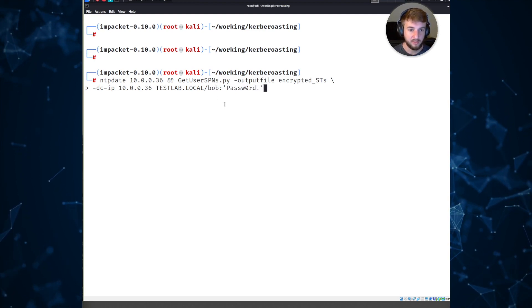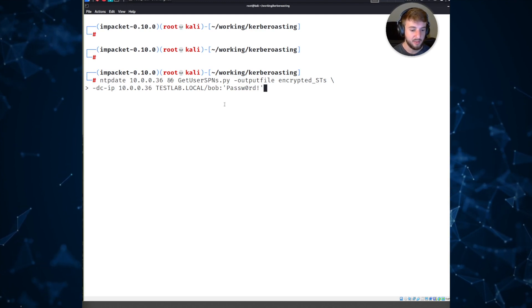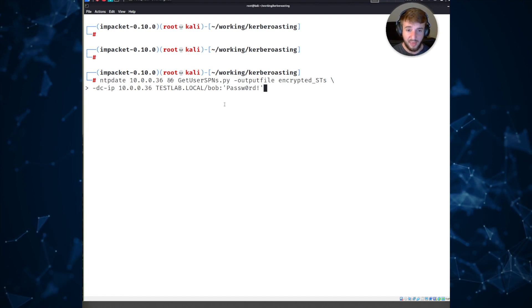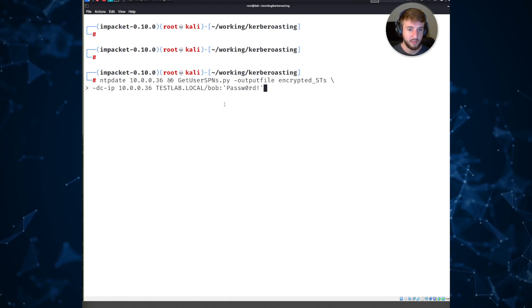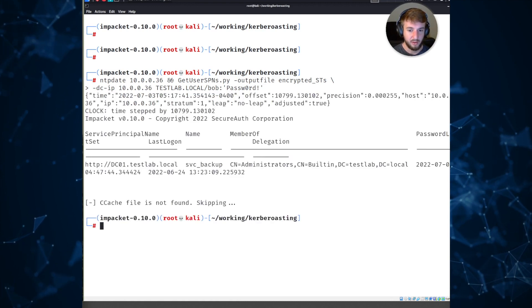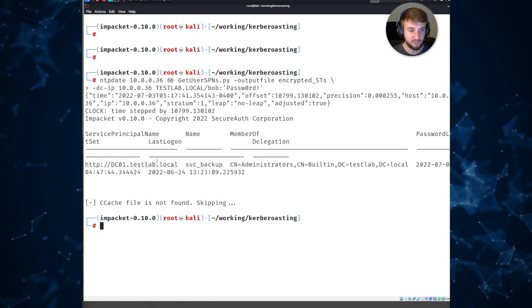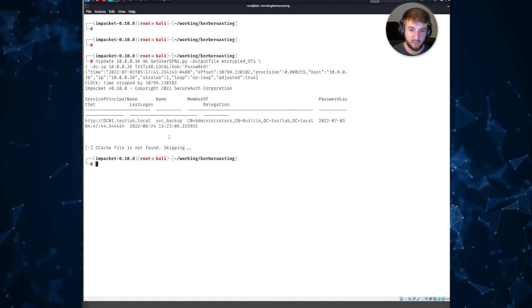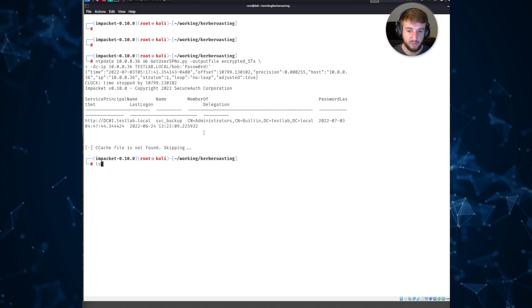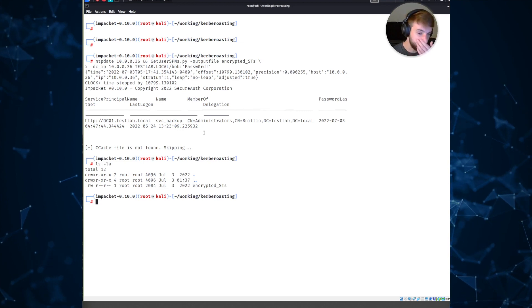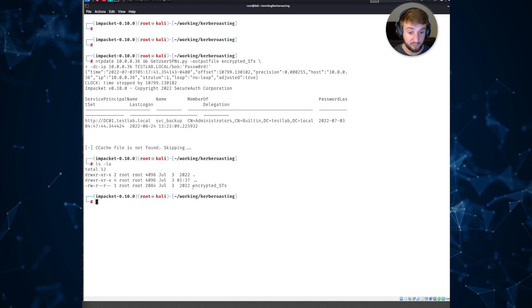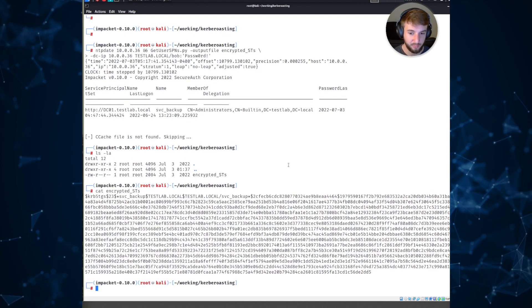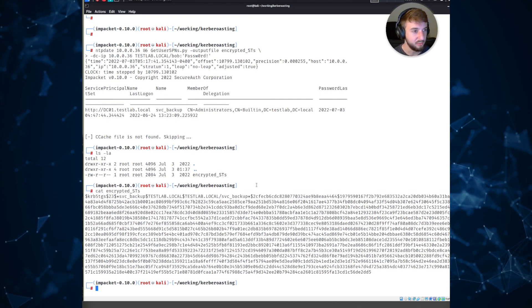We'll pretend our Bob user's credentials were compromised - maybe he had malware run on his computer or was phished. The attacker is now Bob. When we run this command, you can see output showing an account called svc_backup has an SPN set. That allowed us to request a service ticket for that account. The file we specified now exists - 'encrypted_sts' - and if we look at it, it's a bunch of gibberish because it's an encrypted blob.